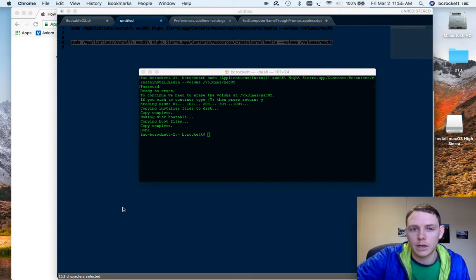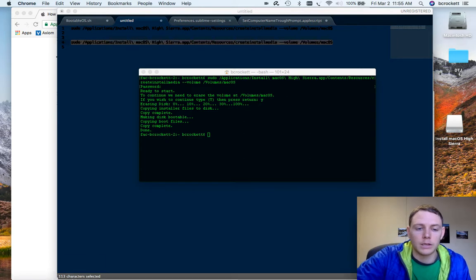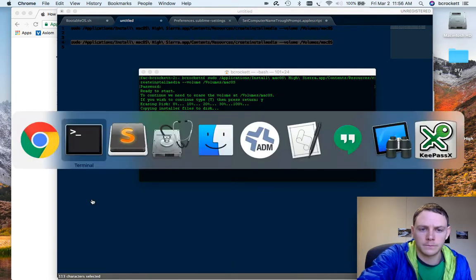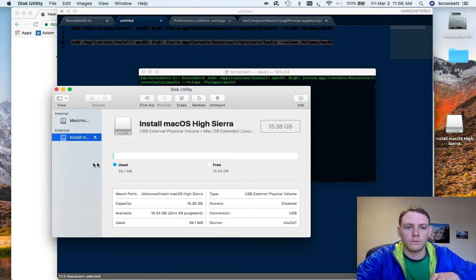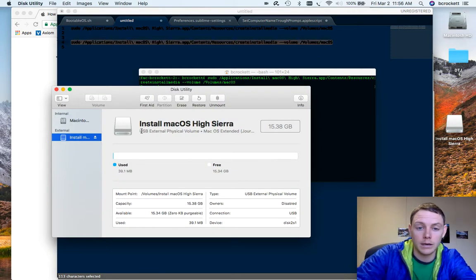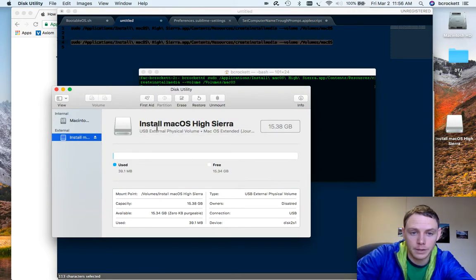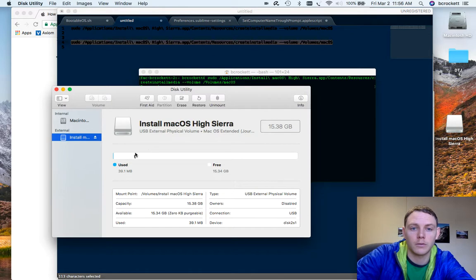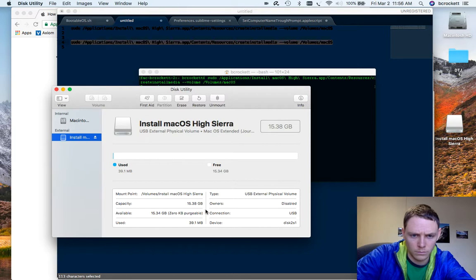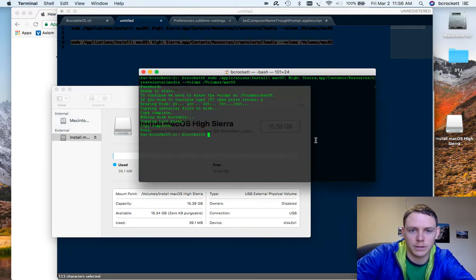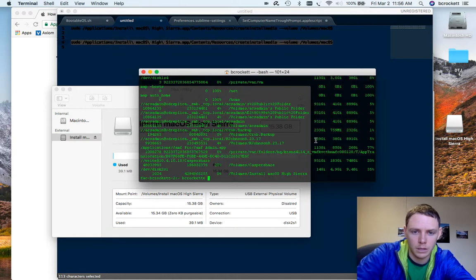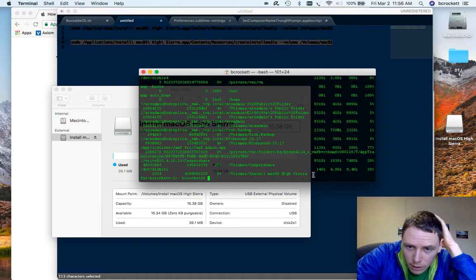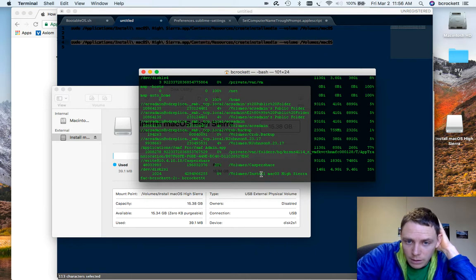And so now I can eject this disk. And you can see it says install macOS High Sierra. It doesn't read what's used very well. Let's look at it in the terminal again, df-h. We'll show our disk. And now we can see that the volume is install High Sierra.